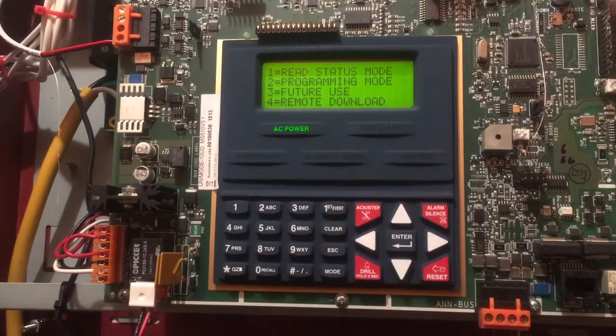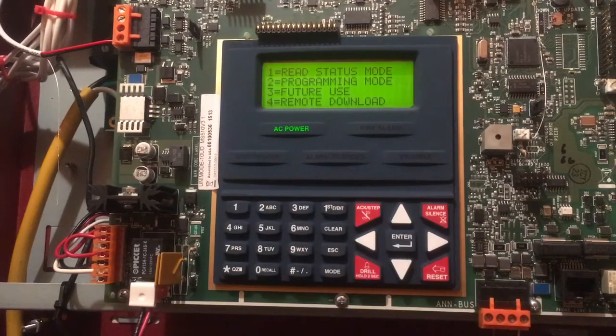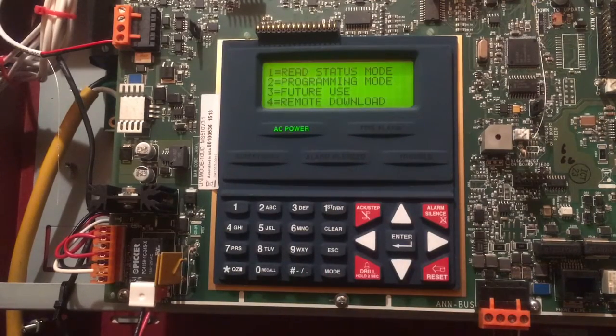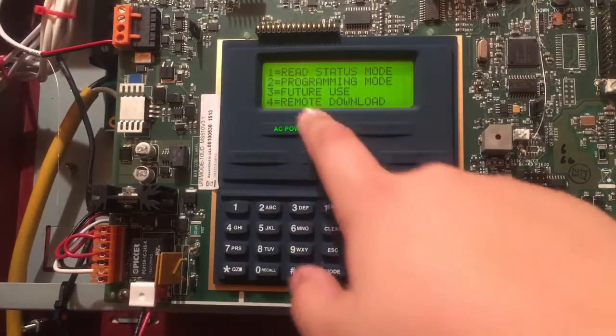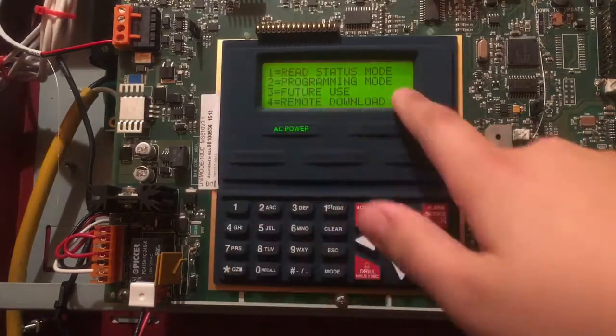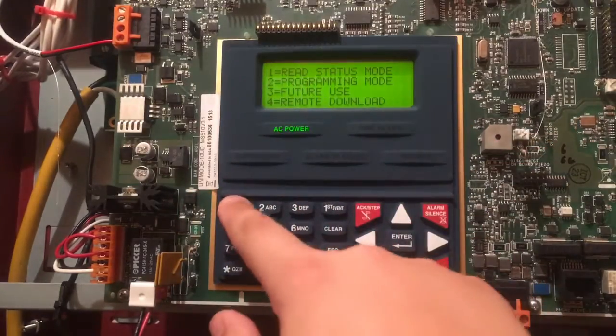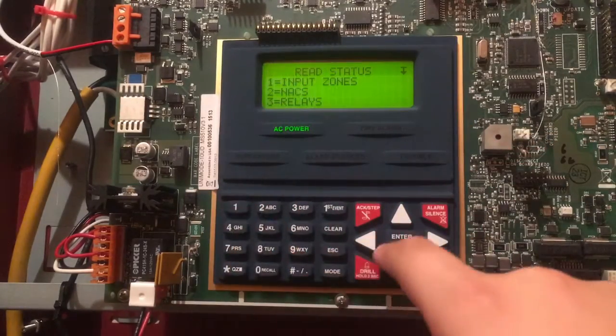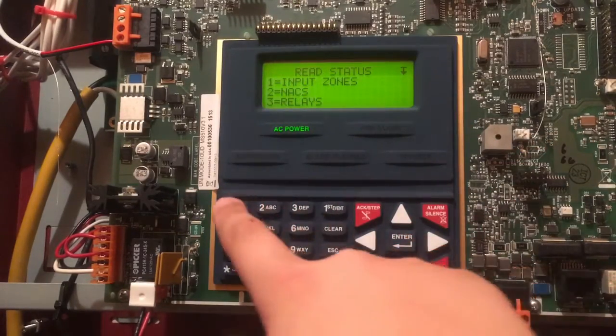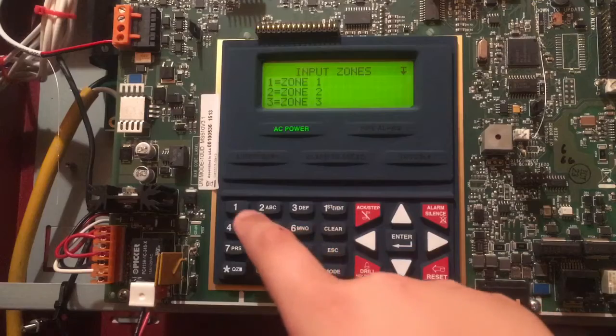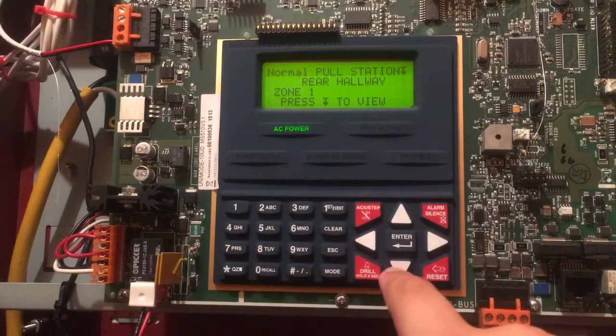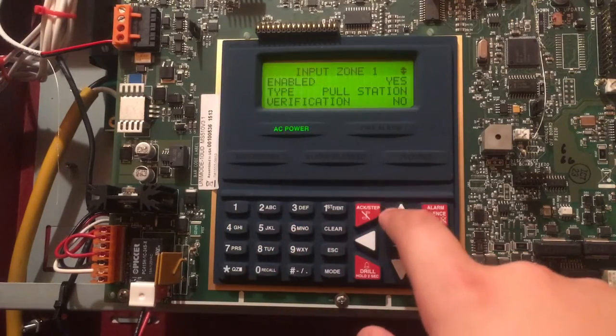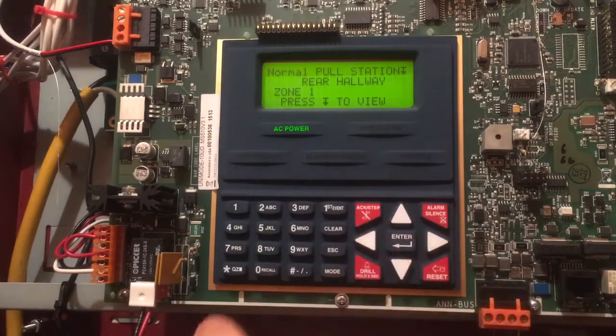You can choose through any of these. Read Status Mode basically tells you what the statuses of all your devices are.